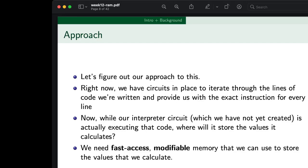So we need fast access modifiable memory that we can use to store the values that we calculate. These are the two key words here: we need to be able to access quickly — within a single clock cycle — because we talked about a clock iterating us through the lines of code. So we need that memory access to happen quickly, so we can pull the data out and write it back, all before the next clock cycle happens.